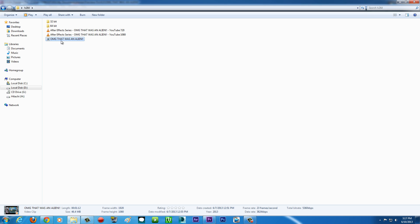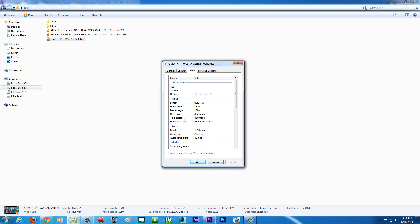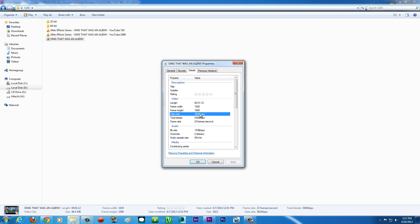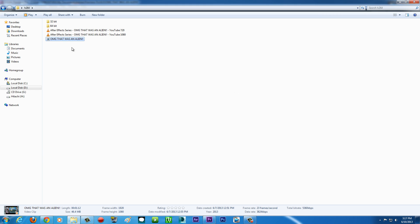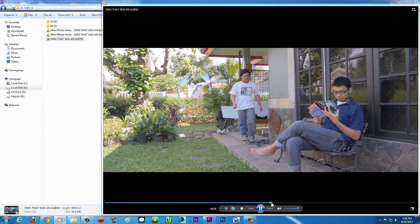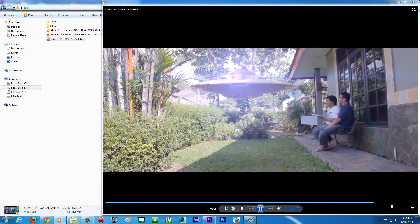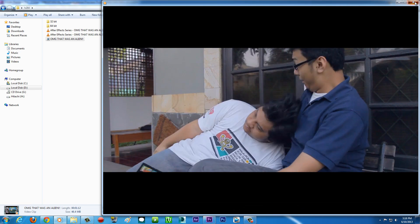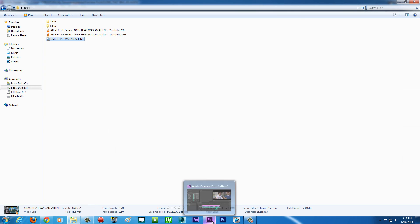Alright guys, we're already done and this is the result. If you go to properties and details, the data rate is around 4,000 and total bit rate is around 5,000 — that higher figure is for if you have a lot of motion in your video. The data rate is around 4,000. The file is only 46 megabytes, frame width 1920, frame height 1080 — so it's 1080p HD. And if you play this video, the quality is amazing. So 46 megabytes for a full HD video — this is crazy, this is awesome.